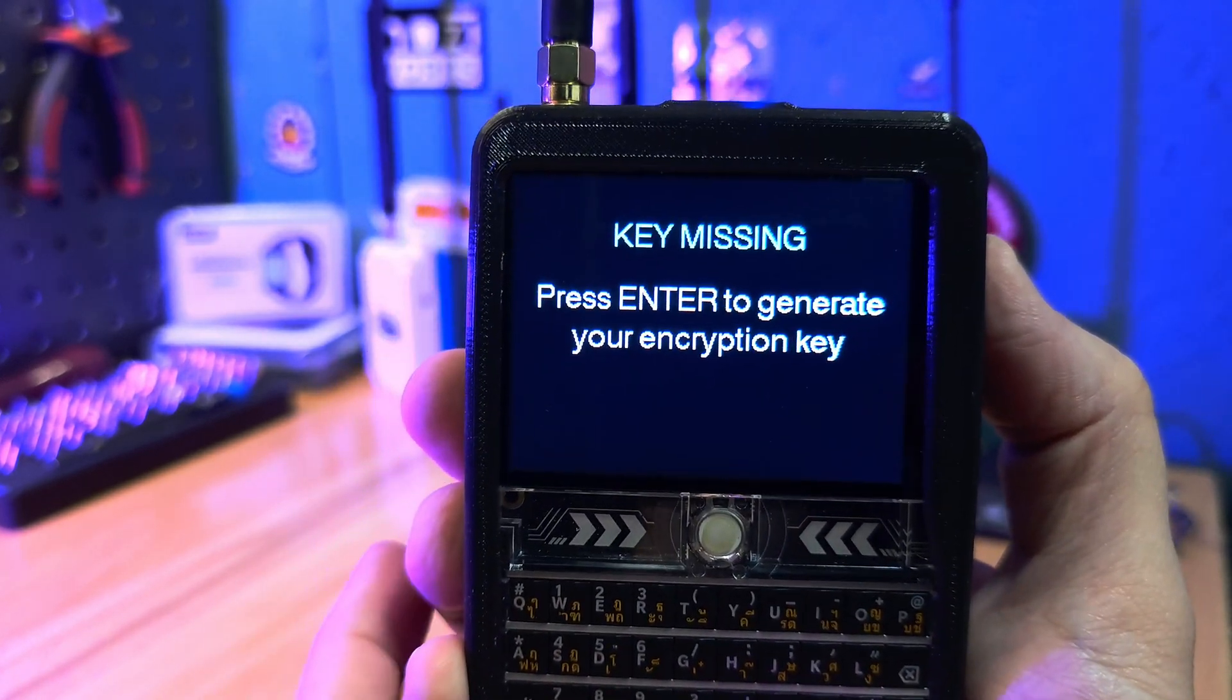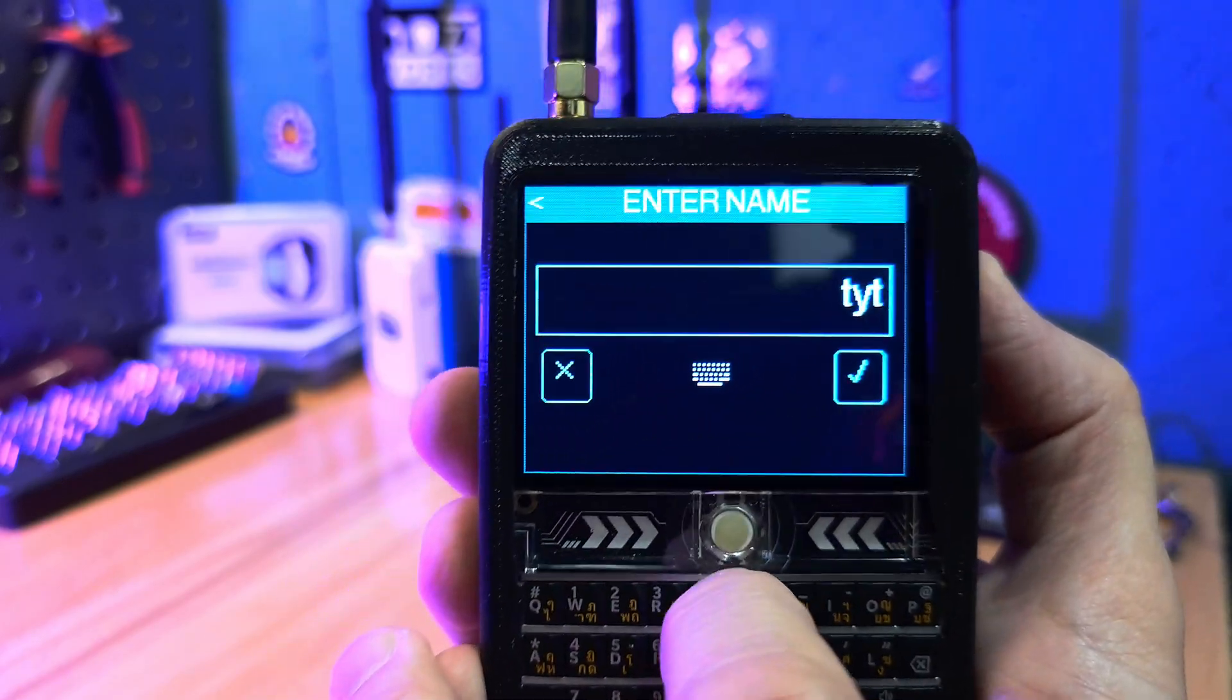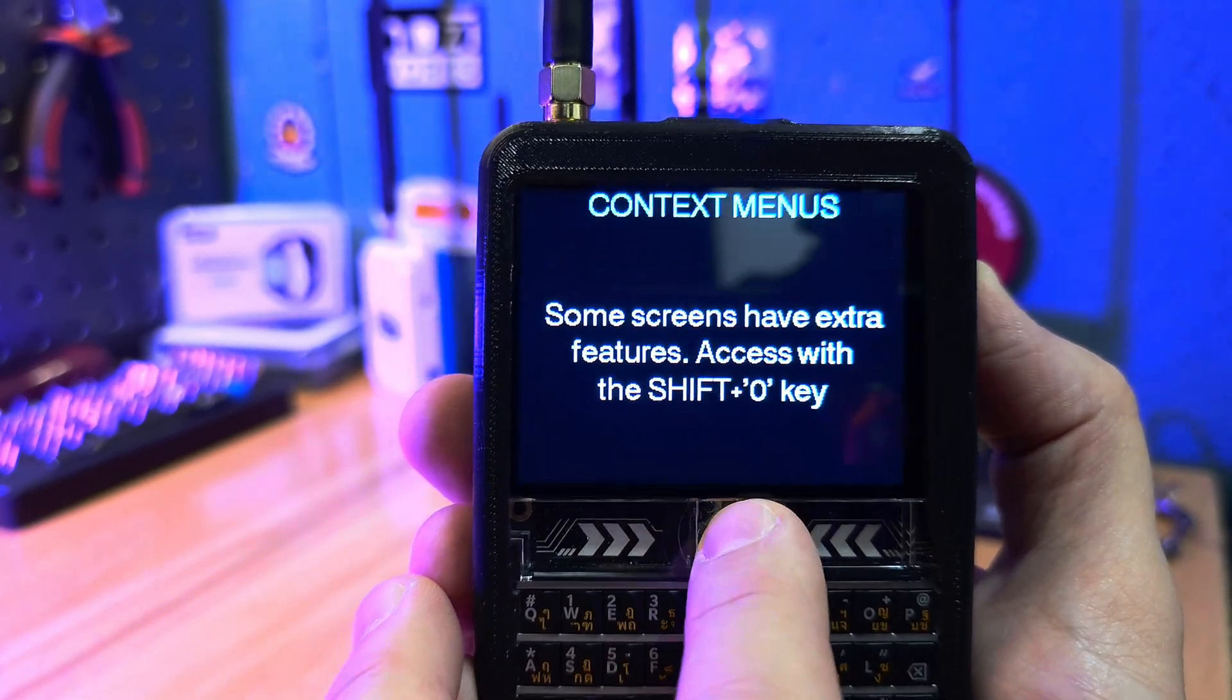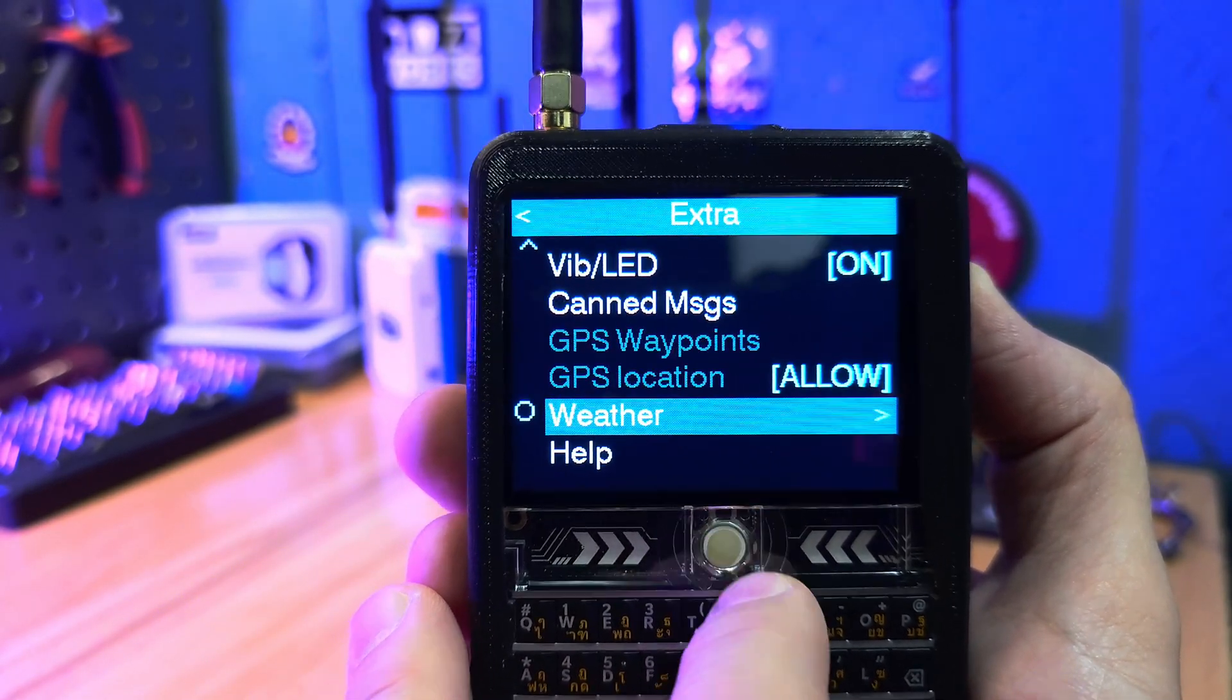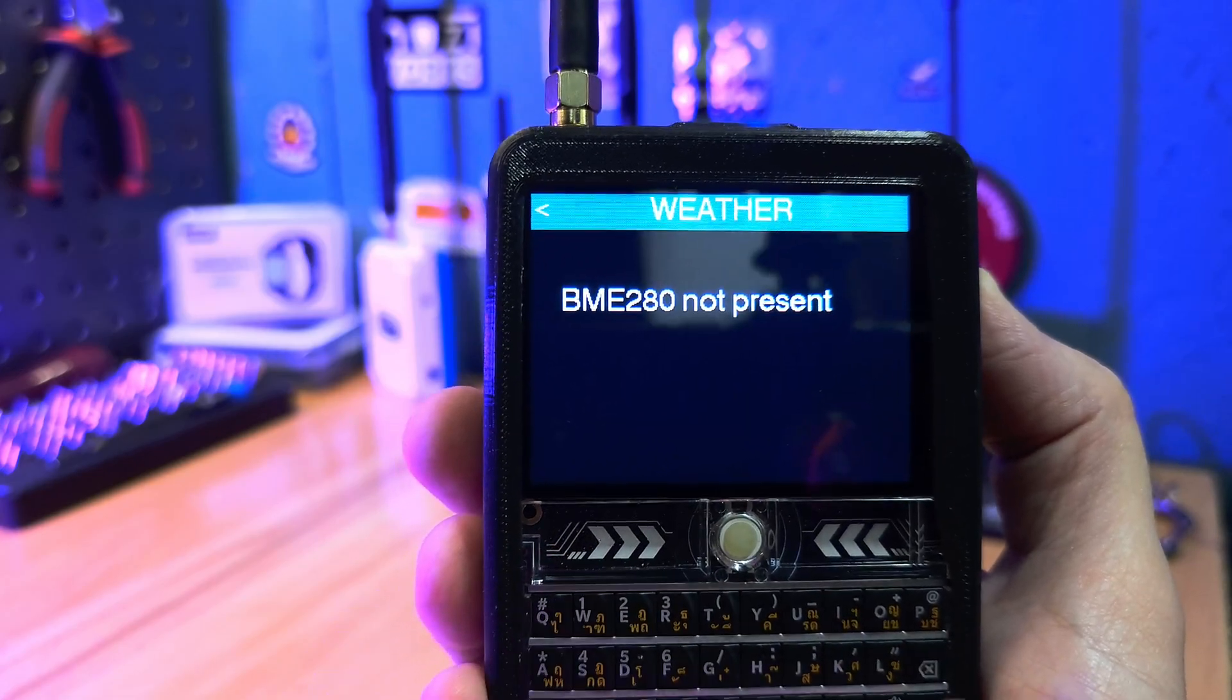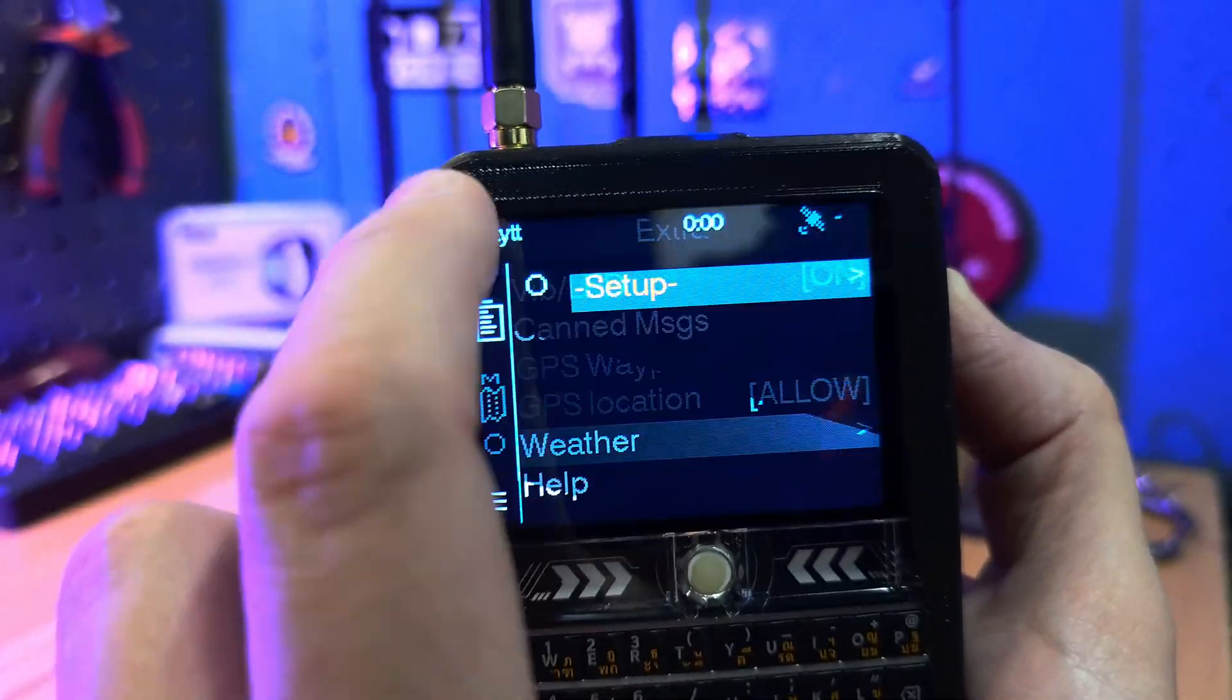I heard that latest Ripple radio firmware supports Meshtastic messages. I haven't tried it yet myself. I'll make a video about Ripple radio later.